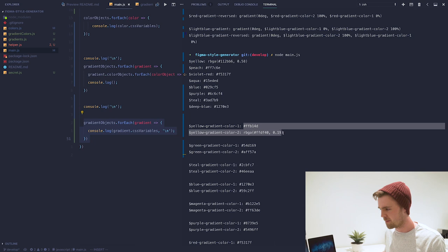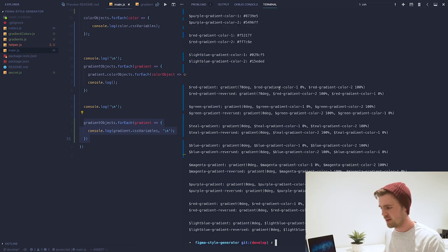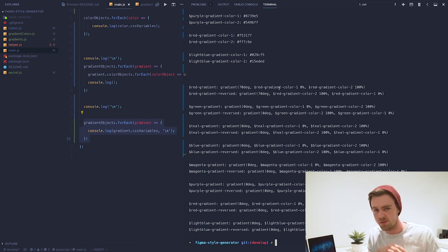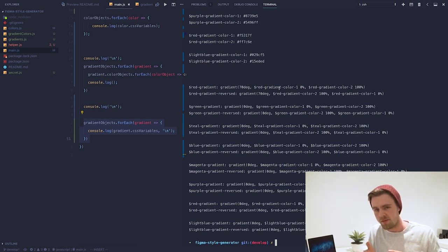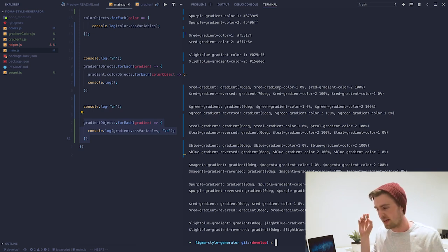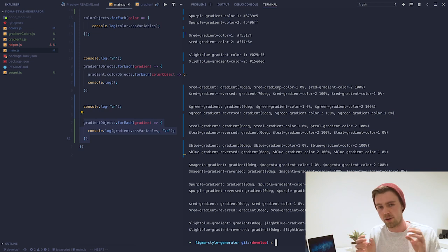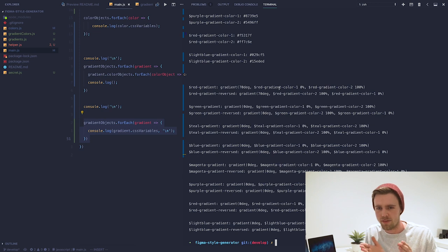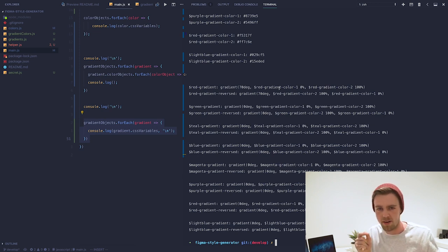The nice thing about this is that anytime designers make a change to the Figma file, all that the developers would have to do is rerun this file and it would regenerate all of these variables immediately. In this way, we can keep the design and the code always in sync, and that way we can significantly cut down on development time, especially when small changes are being made to these style properties. I'll be making the project open source—it'll be up on my GitHub. So if you want to clone it or submit a pull request, then feel free to. Other than that, I hope you enjoyed this video, and I'll be making a few more about other projects that I'm working on. Thank you.